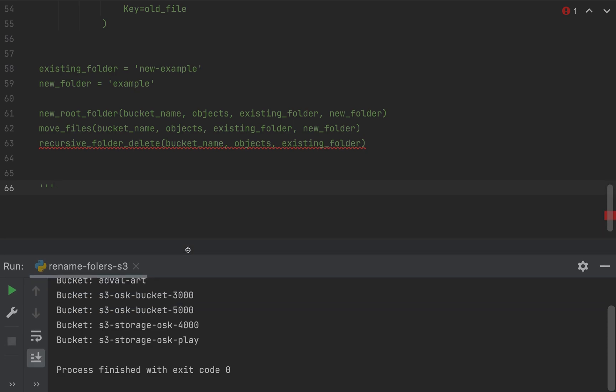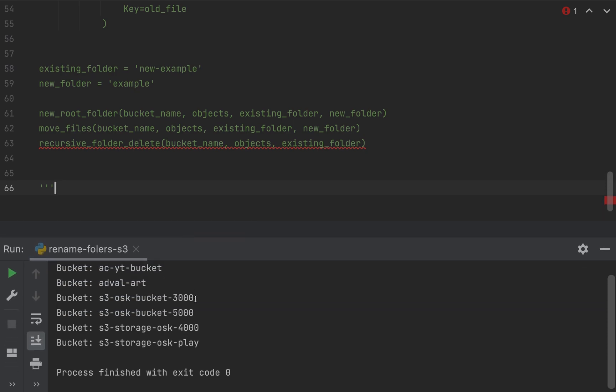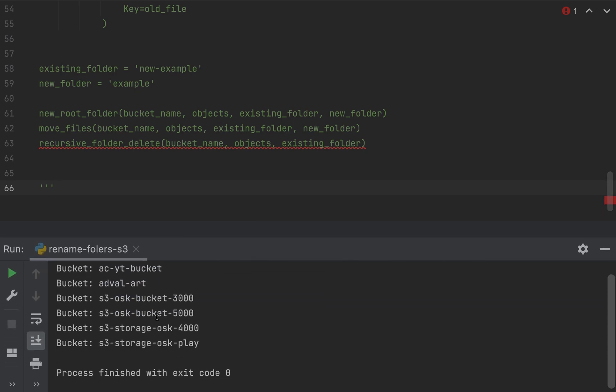So if I run that bucket list, you'll see here, these are the list of my buckets. So we'll go ahead and select this S3 OSK bucket. This is where I have a setup similar to what he mentioned.